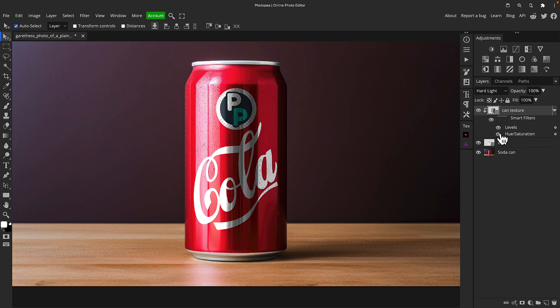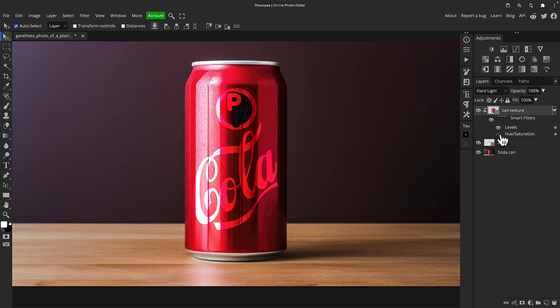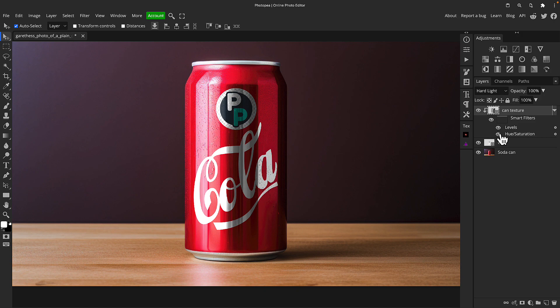The reason why we did hue saturation in the first place and desaturated it, if I turn that layer off and that adjustment off you'll see then that it looks awful because it's just adding the red from the can on top as well. So we desaturated it then we applied some levels just to tweak it.